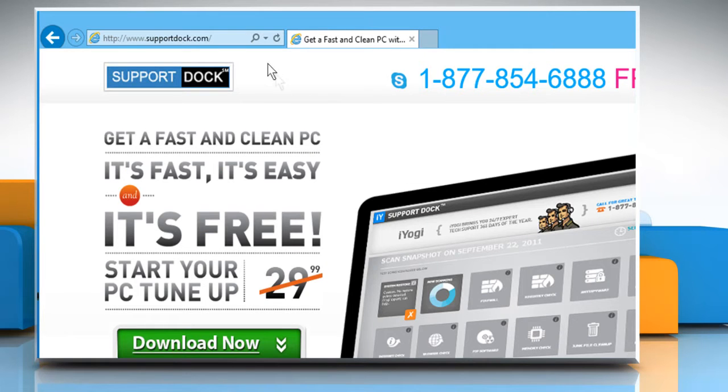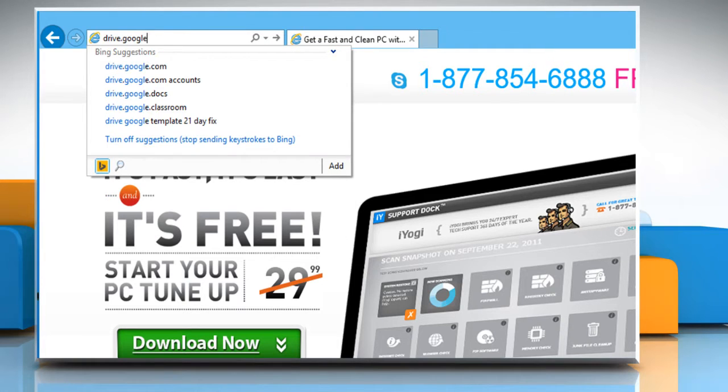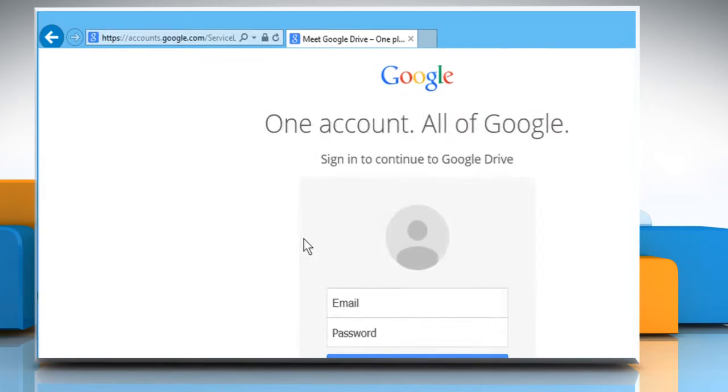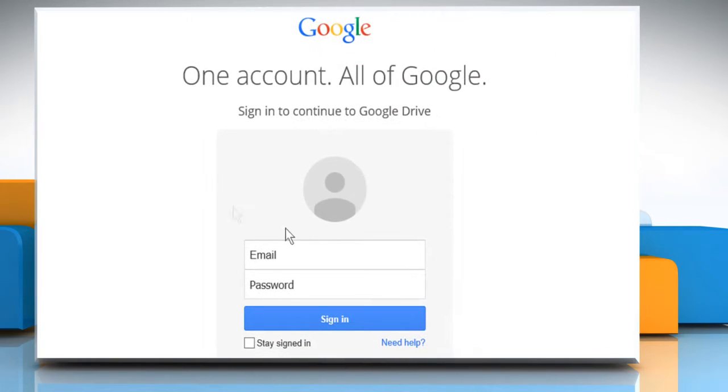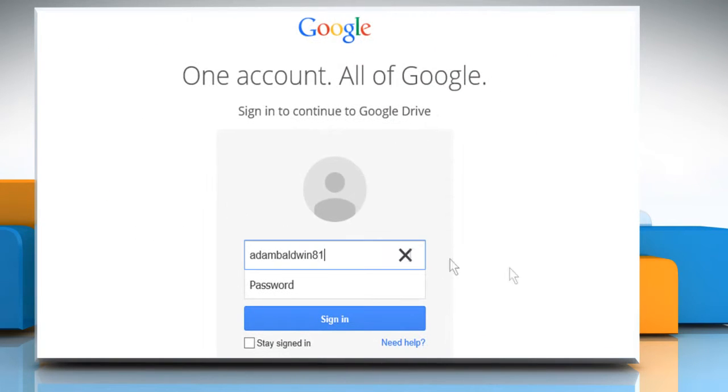Open a web browser. Type drive.google.com in the address bar and press the Enter key. Sign in to your Google account.